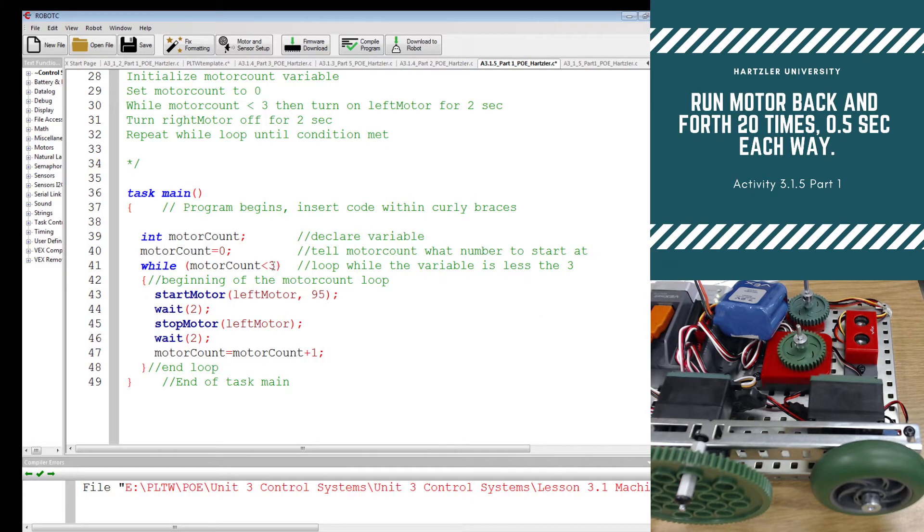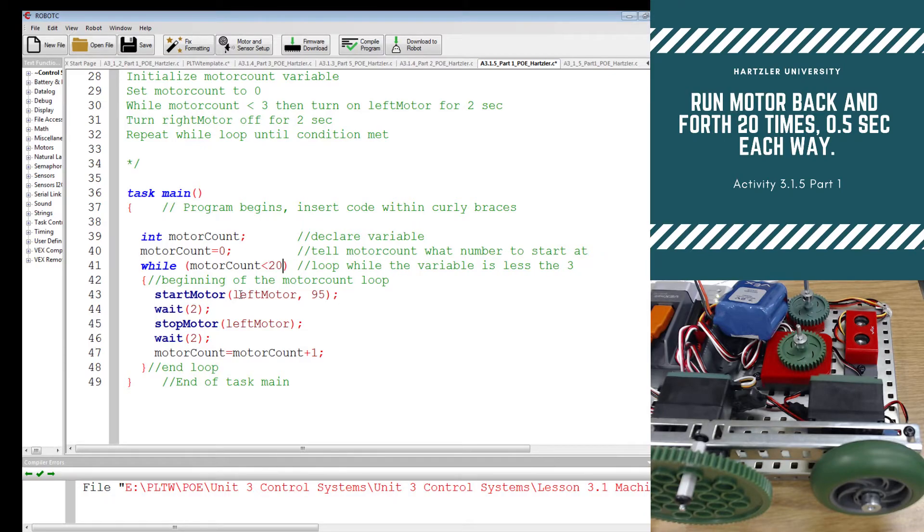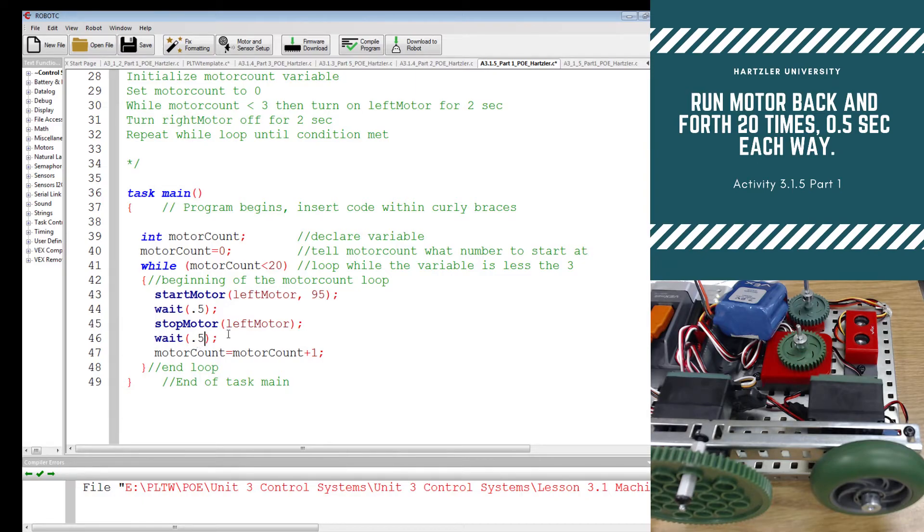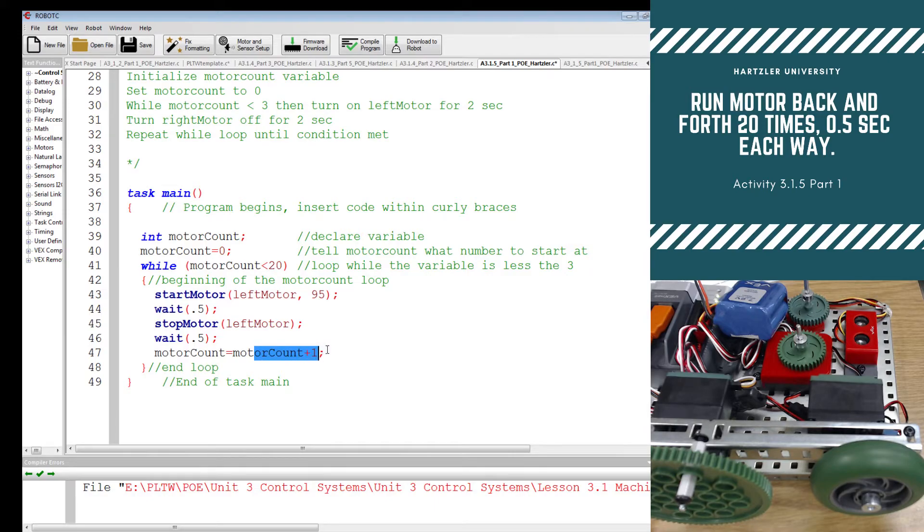We need to change this. Now we're going to leave it as motor count starting at zero, but this needs to be 20. And left motor. We're going to have this shortened though. Instead of two seconds, it's now 0.5 seconds. Same thing down here. This is going to be 0.5 seconds. And once we get done, we're going to make sure it adds one. And this now should be good.